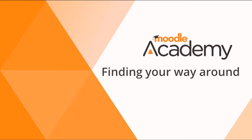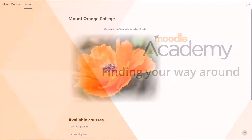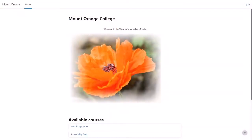Finding your way around. How you find your way around a Moodle site depends on the administrator settings, the theme or background used, and how up-to-date your version of Moodle is. This video shows Moodle version 4.